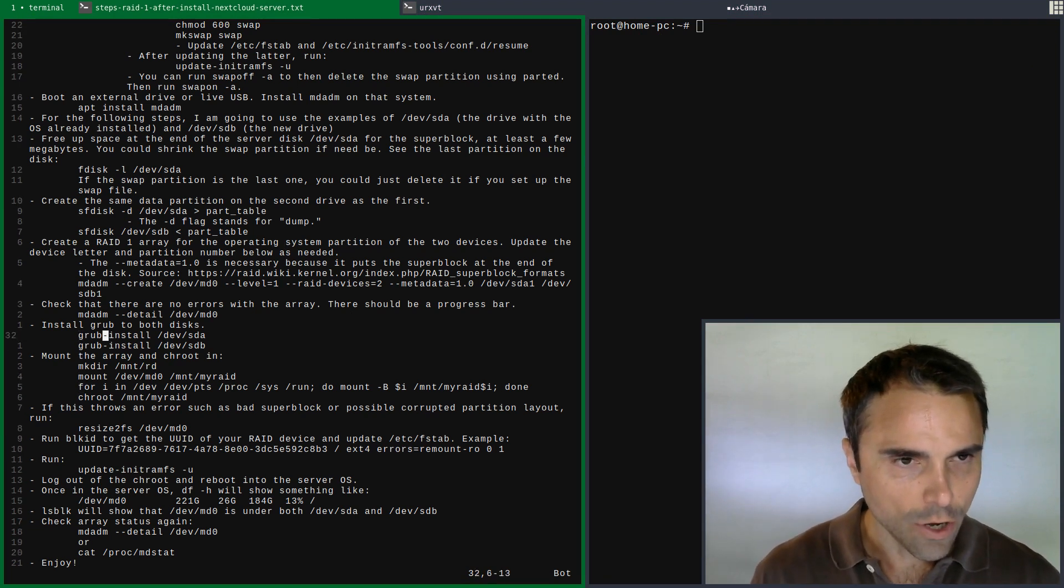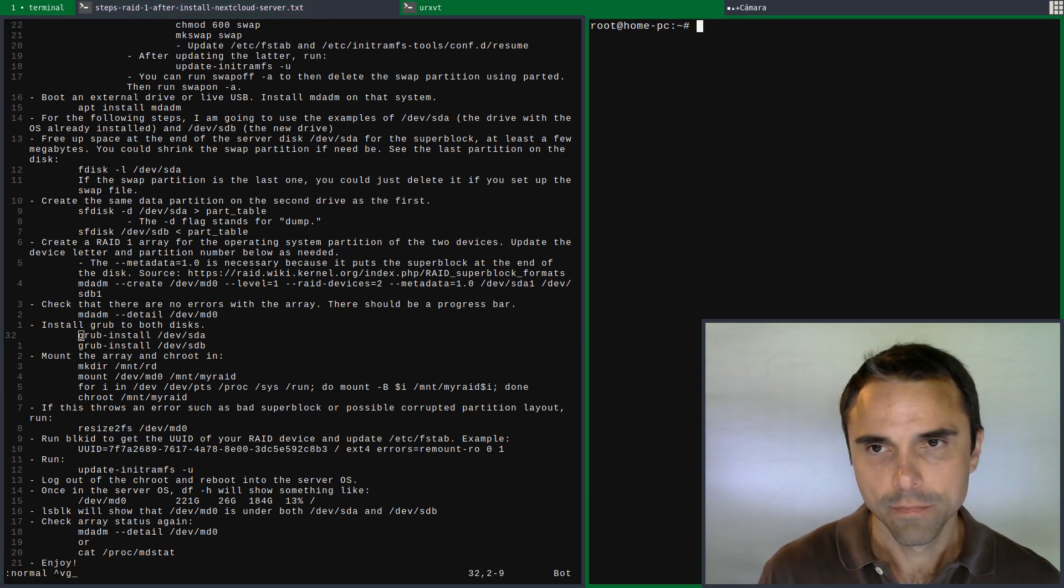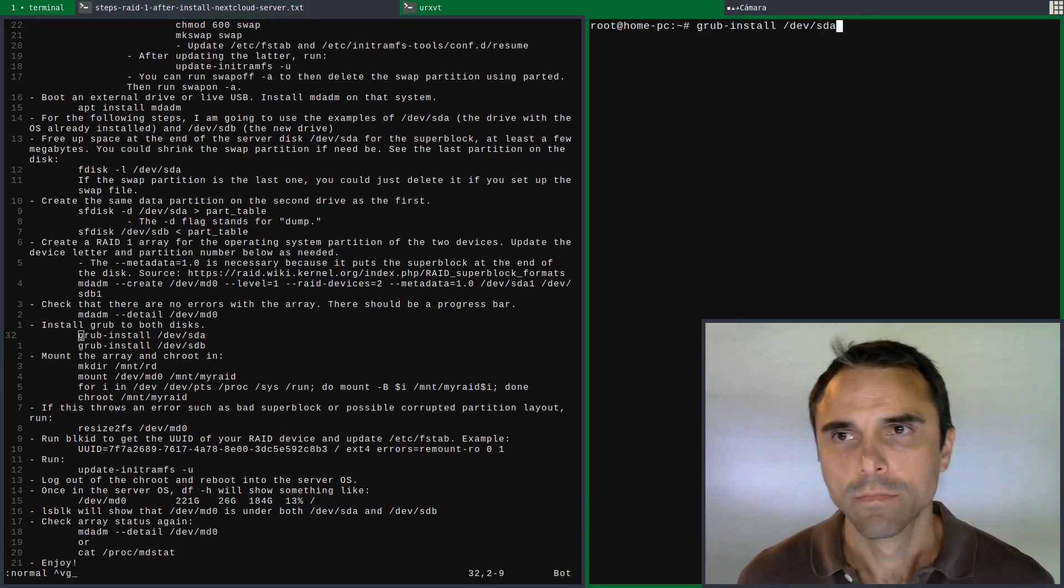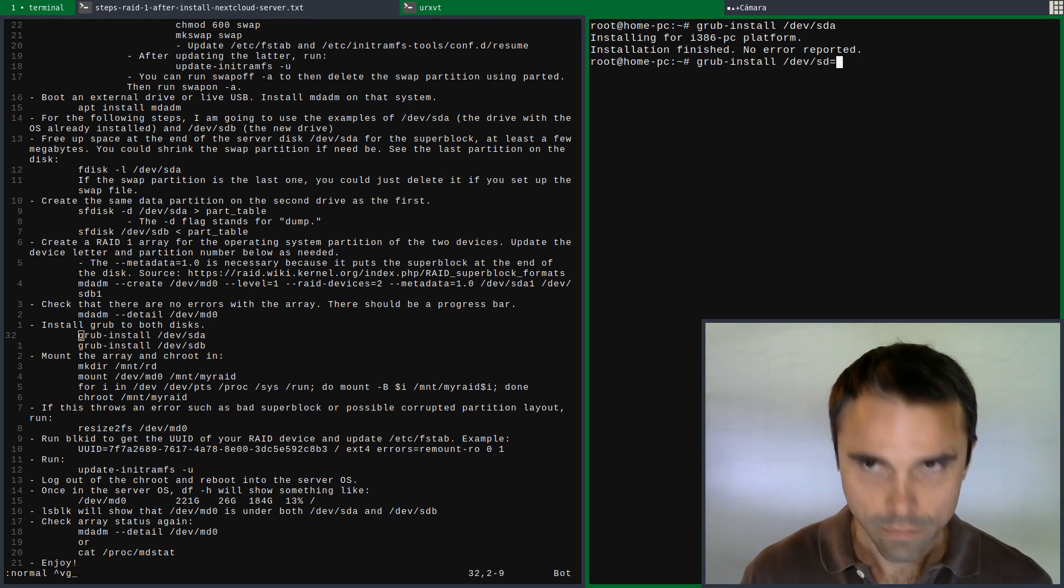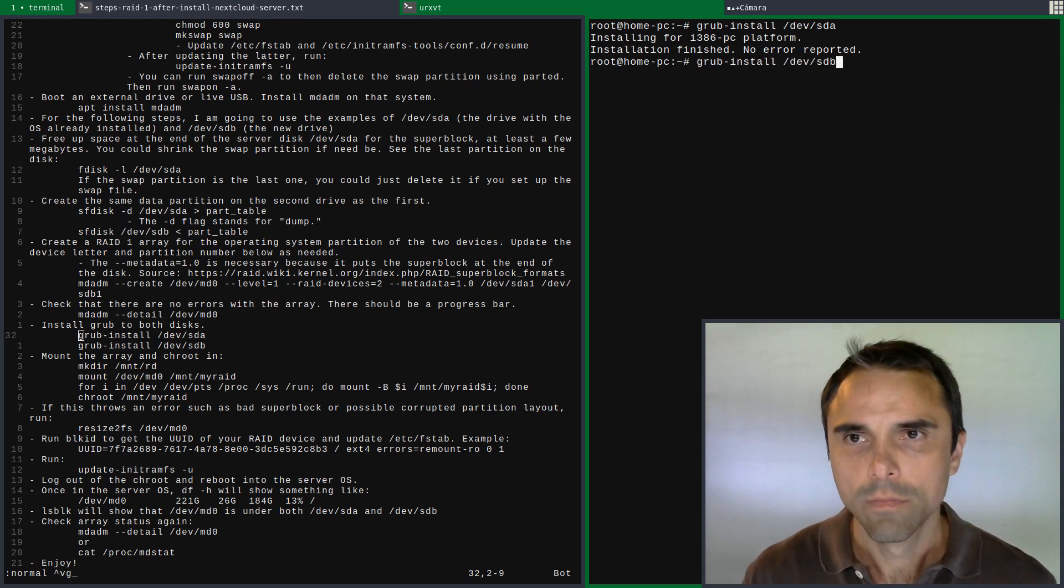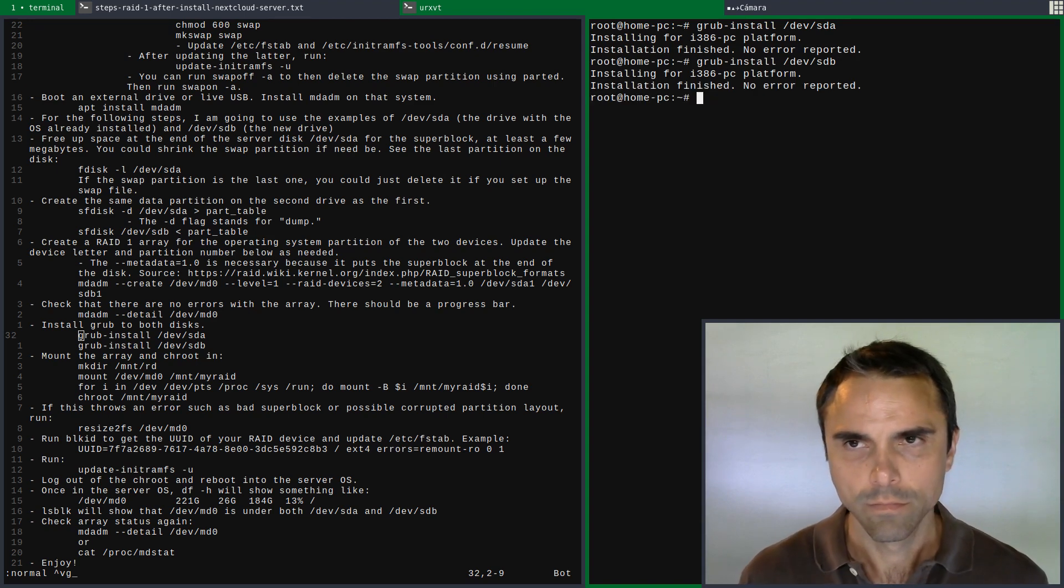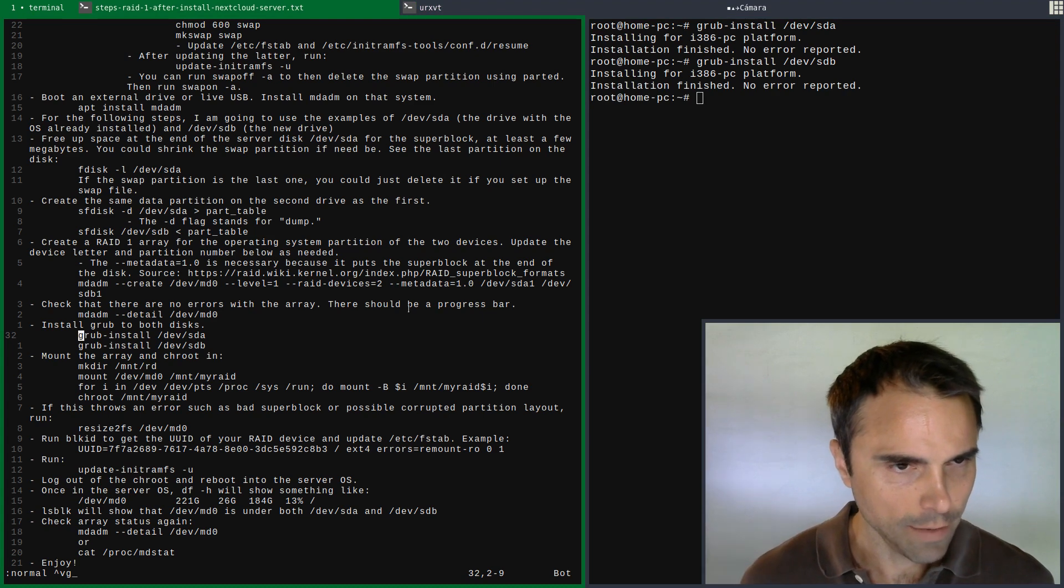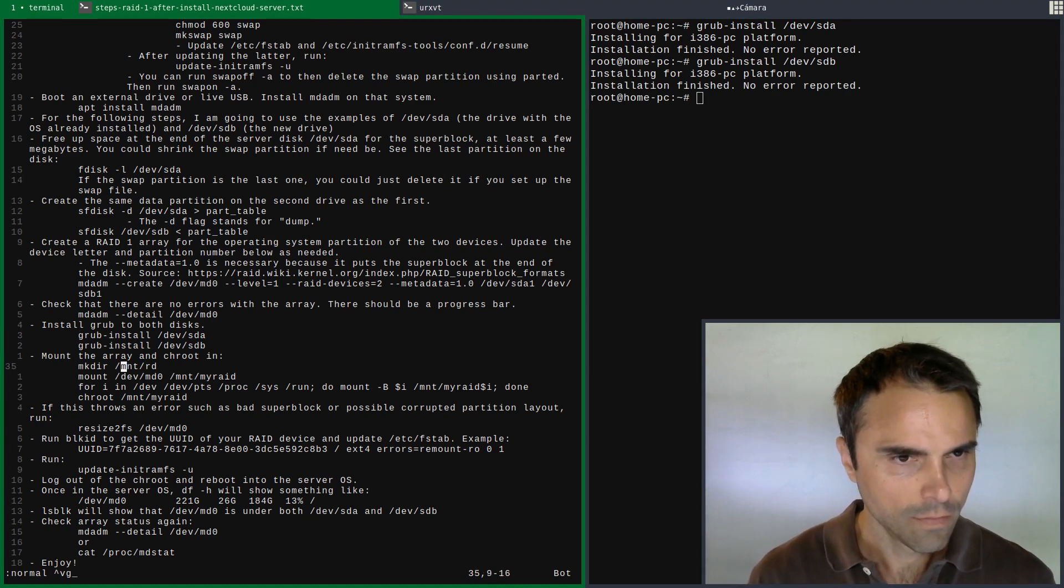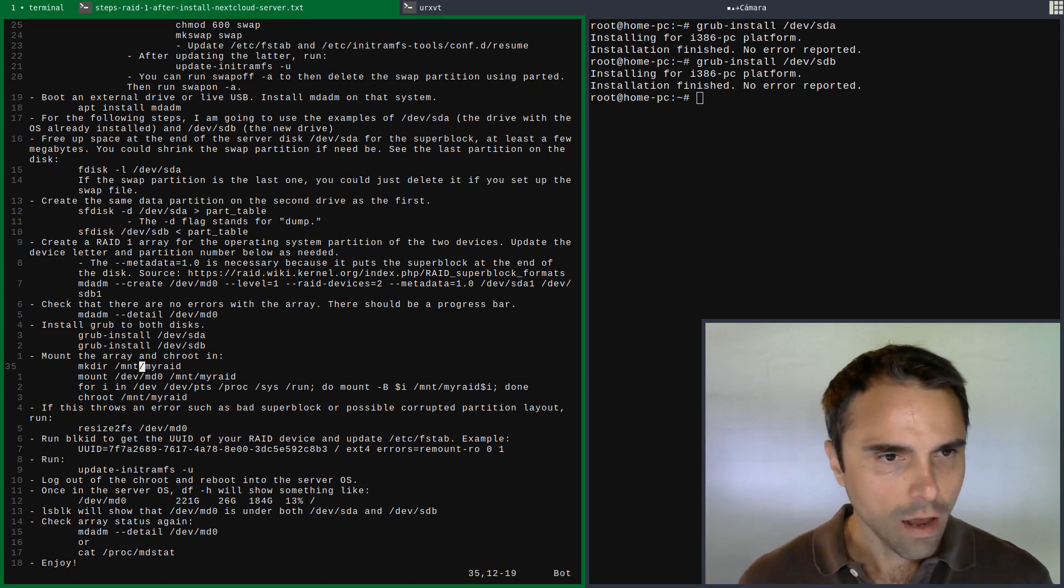Now let's go and install Grub to both disks. Now let's go ahead and chroot into the system and update everything that's necessary in the system.